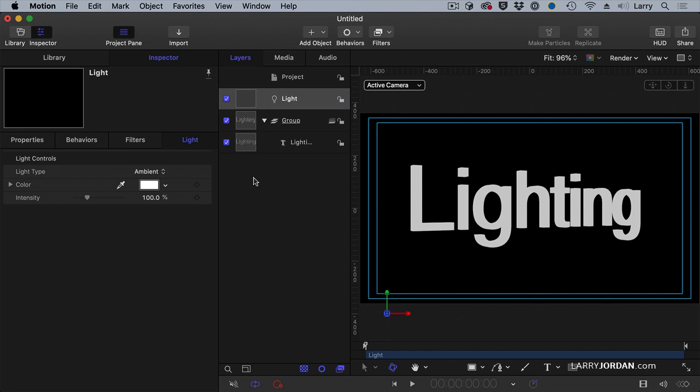So everything is evenly lit, but there's no texture. There's a use for this, because I can apply a color to it or change the intensity, as you can see here.